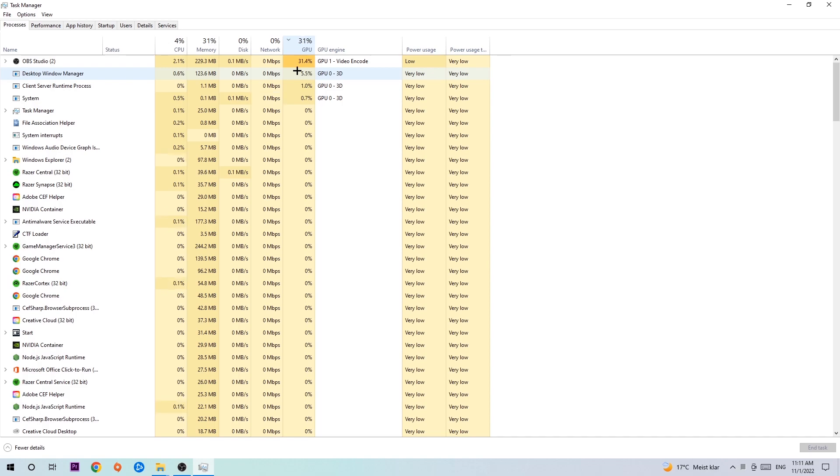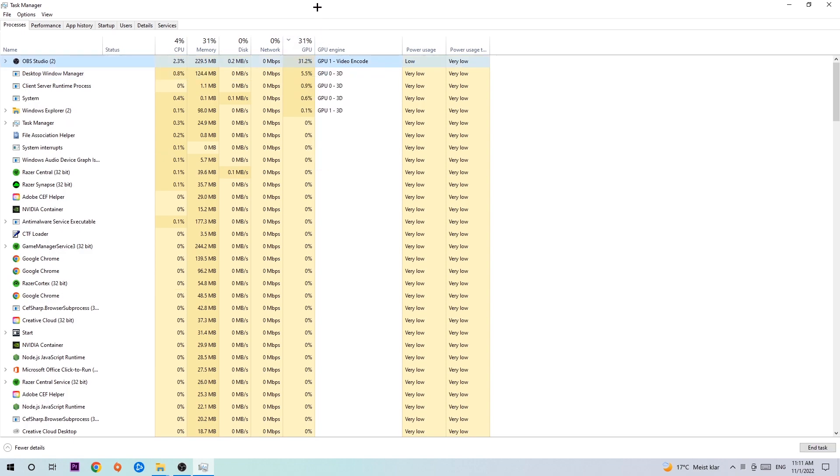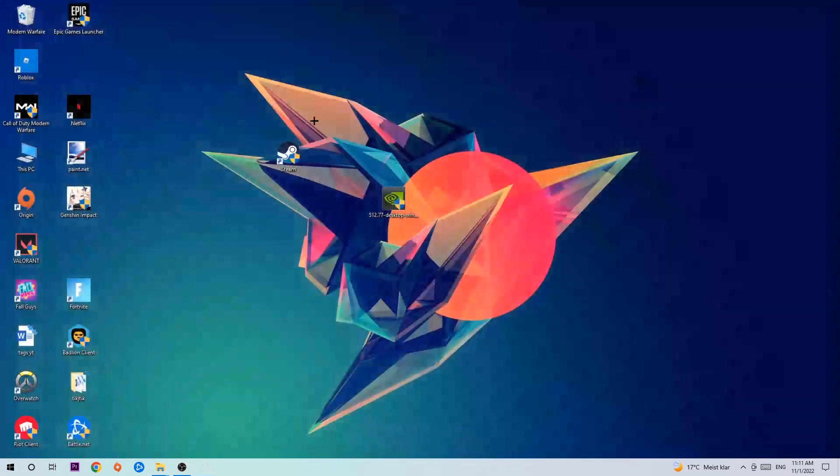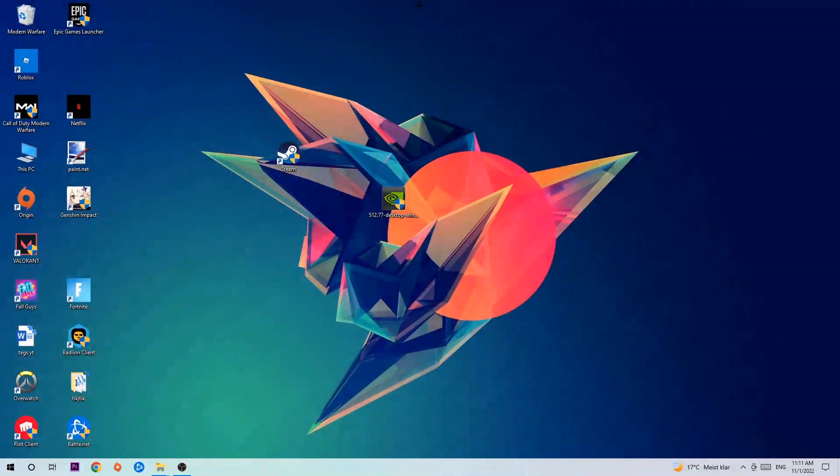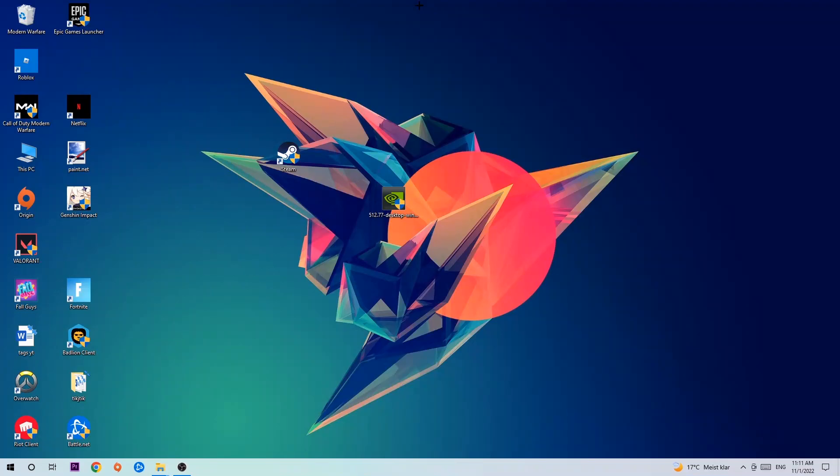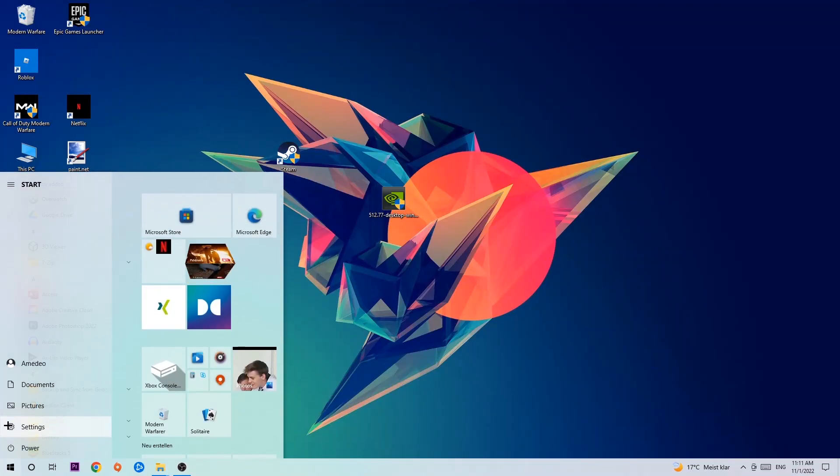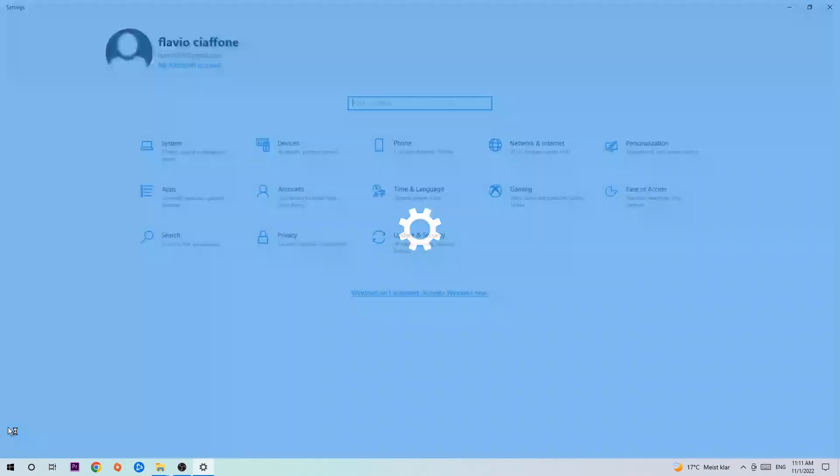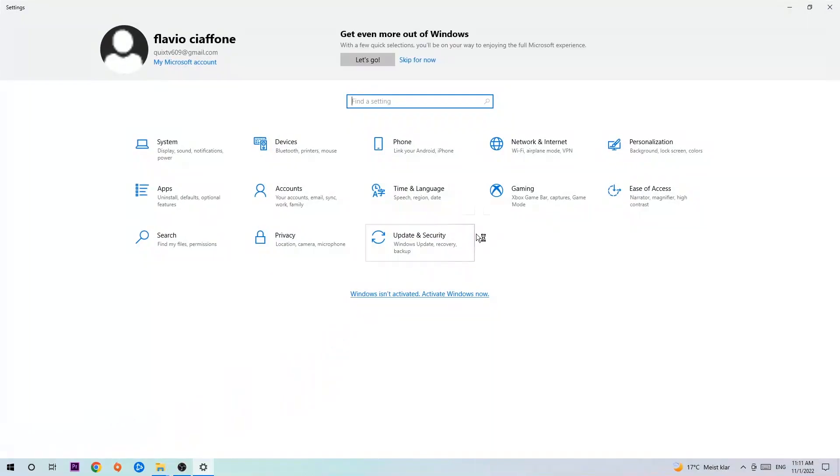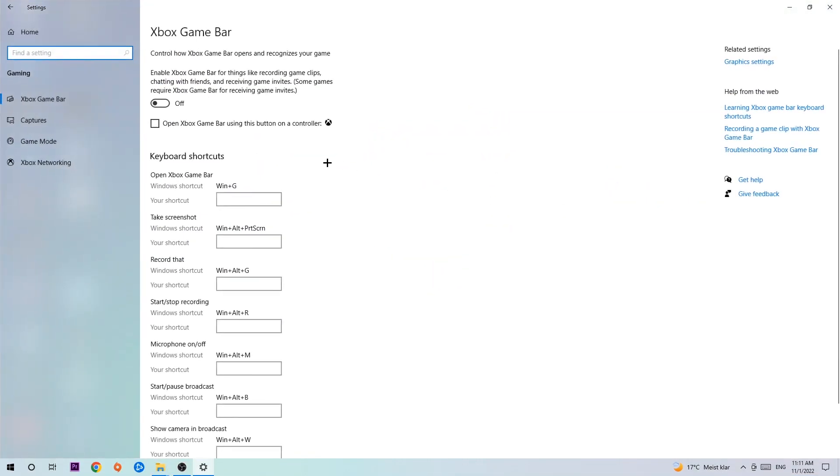Once you're finished with that, end the Task Manager. Afterwards, navigate to the bottom left corner, click on the Windows symbol, open up your Settings, and hit Gaming. I want you to go to the Xbox Game Bar where I obviously want you to turn this off because Xbox Game Bar doesn't really come with any benefit besides impacting your performance really badly.